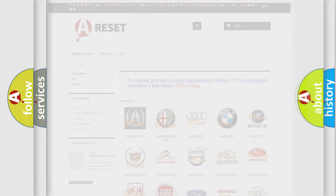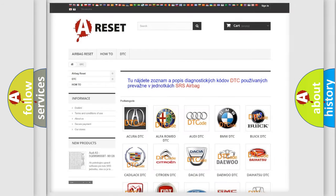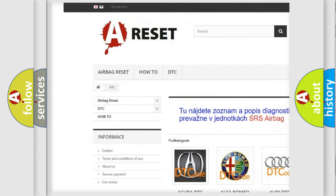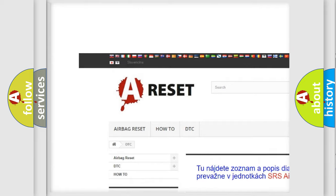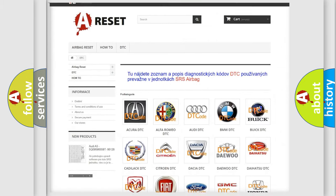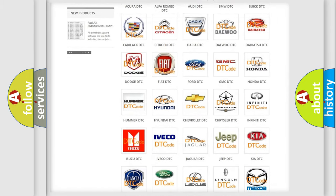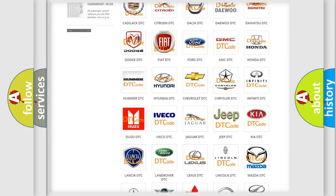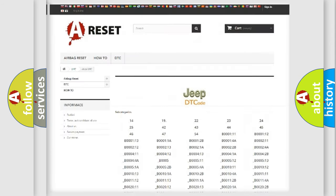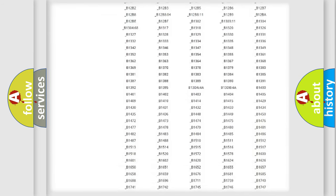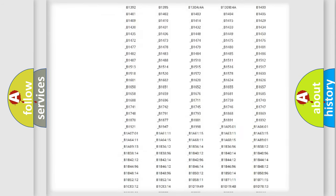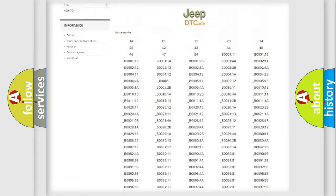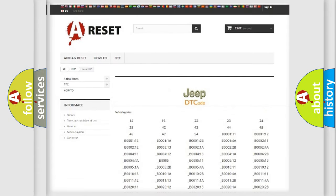Our website airbagreset.sk produces useful videos for you. You do not have to go through the OBD2 protocol anymore to know how to troubleshoot any car breakdown. You will find all the diagnostic codes that can be diagnosed in Jeep vehicles.